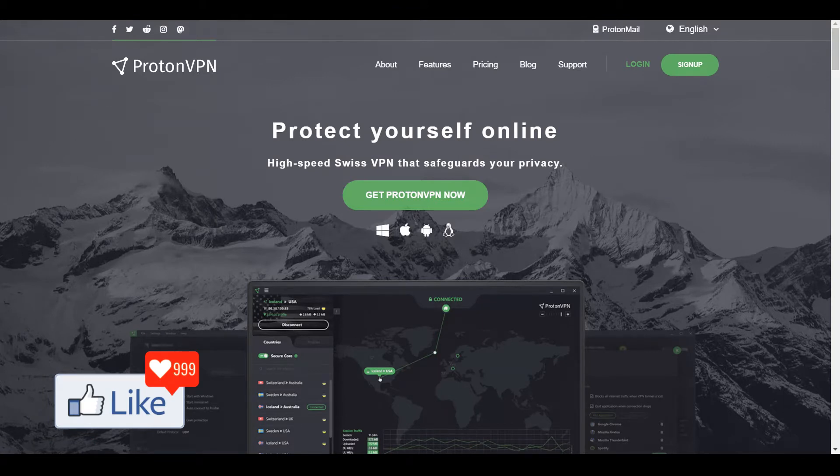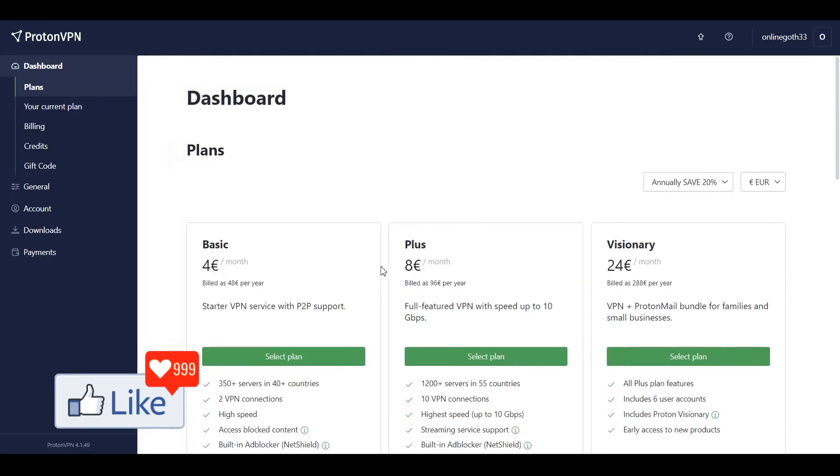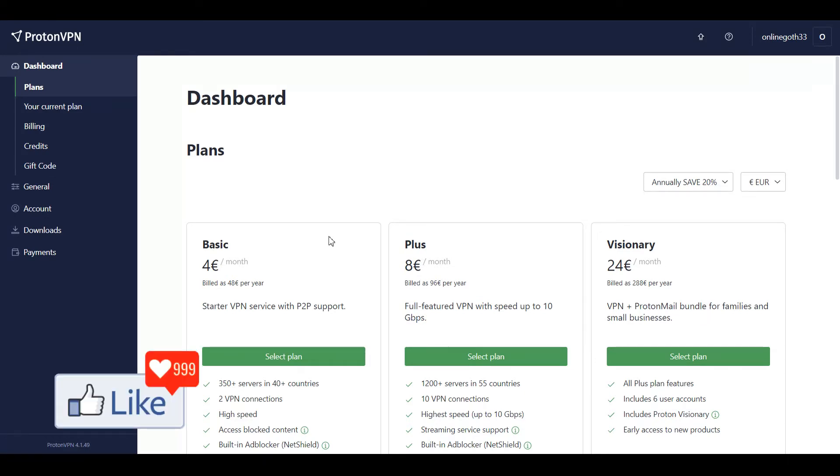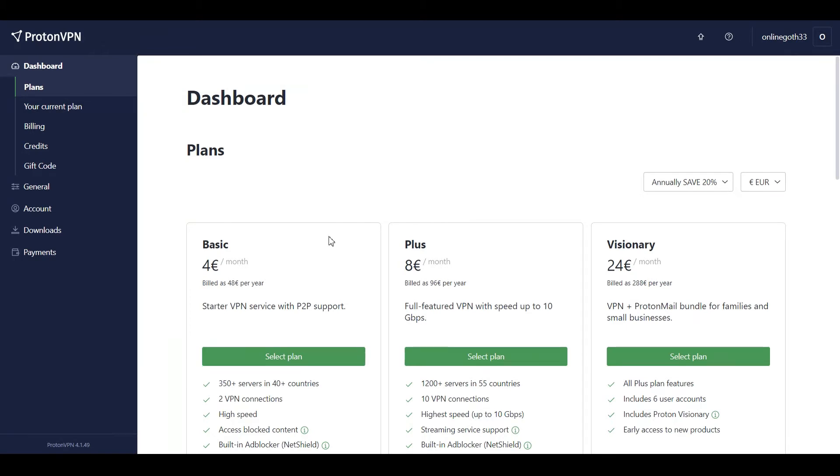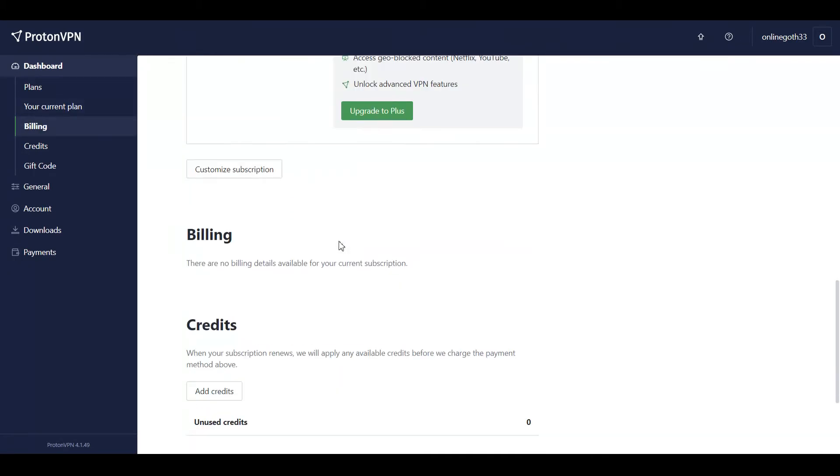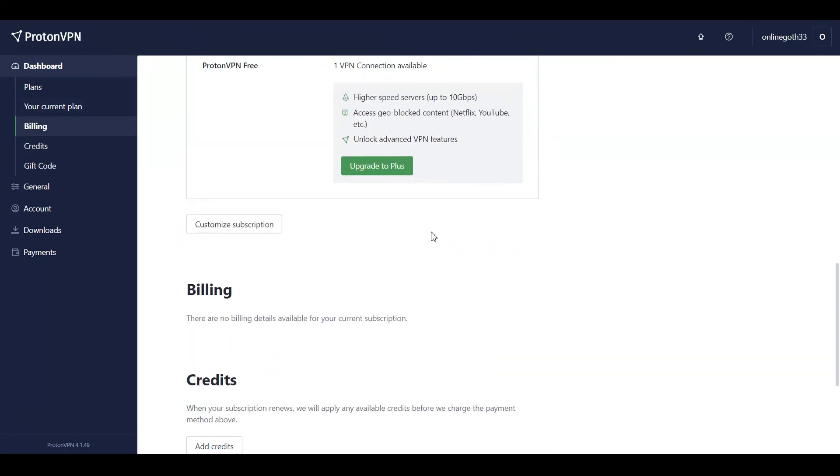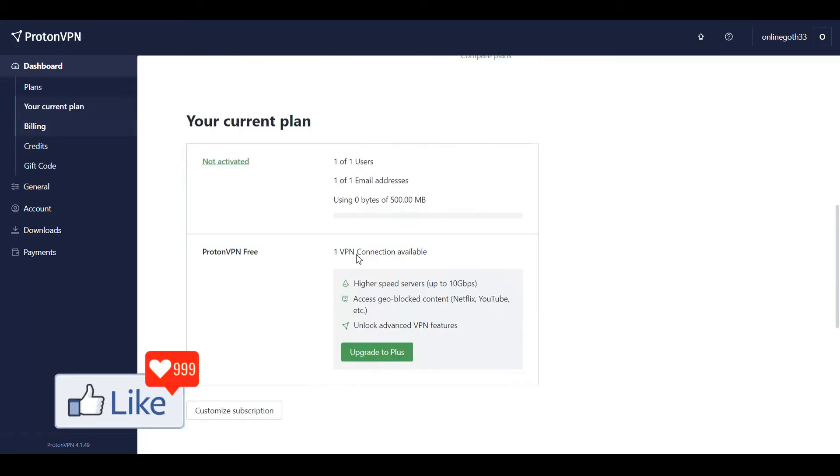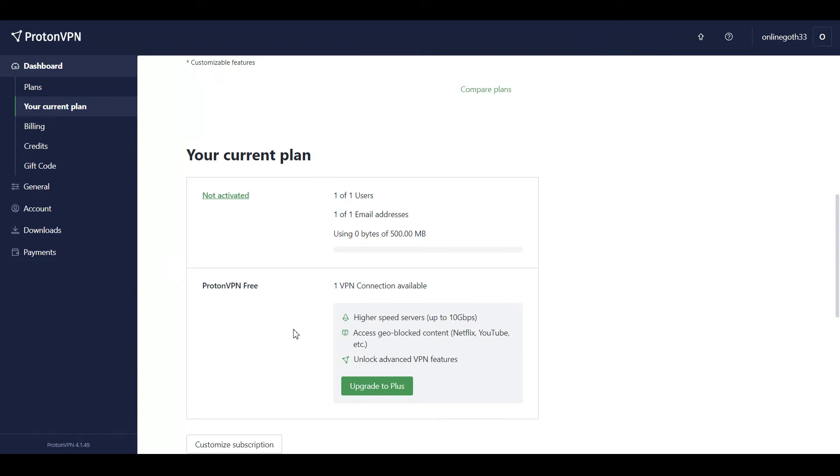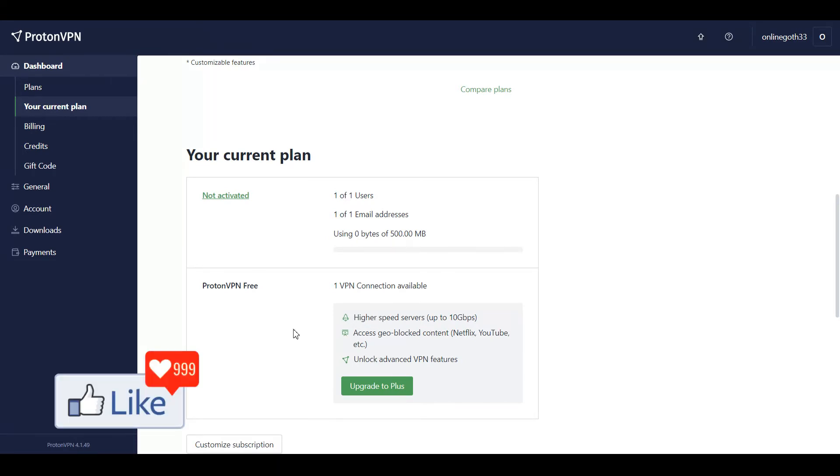Once you log into your Proton account, your dashboard will look like this. It's going to show you all the plans available. You don't have to pay for anything if you're looking for a free plan. Simply scroll down and select the free plan. Once you click on it, you'll get an option to download ProtonVPN to your computer system.